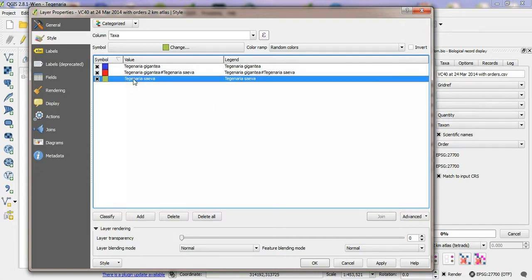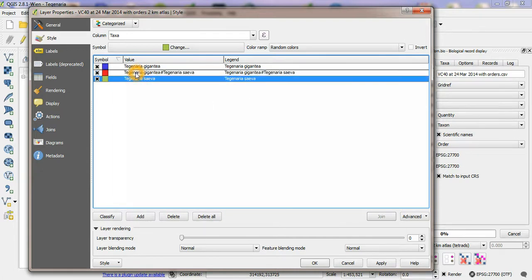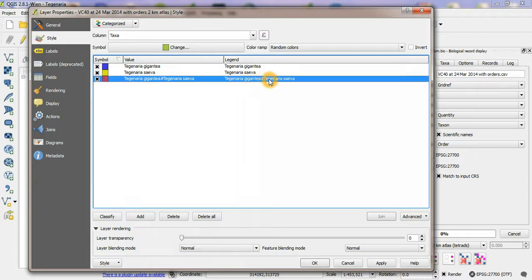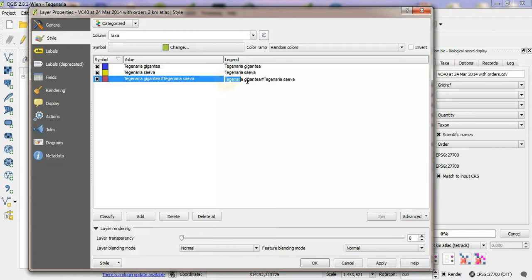But I'm going to move Siva above gigantea in the legend and we're going to change the text of the legend where they both occur to both species.